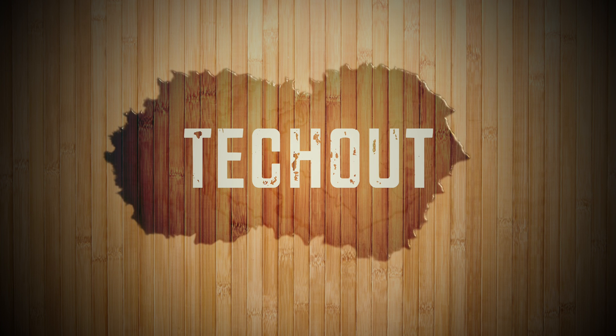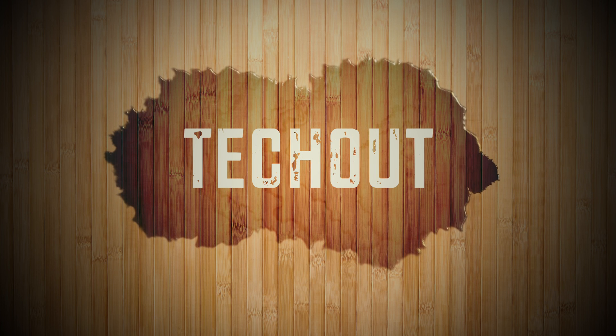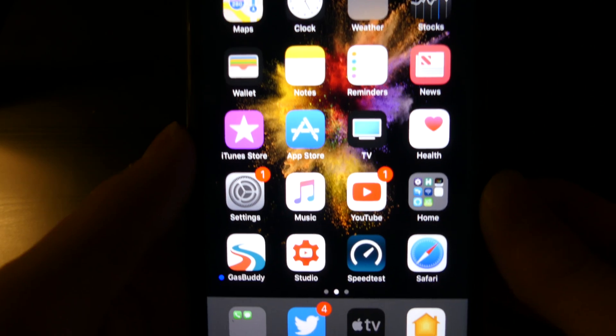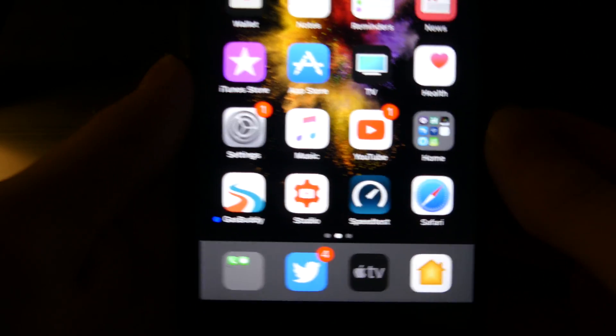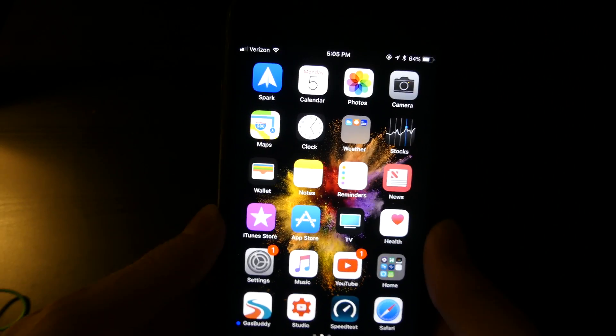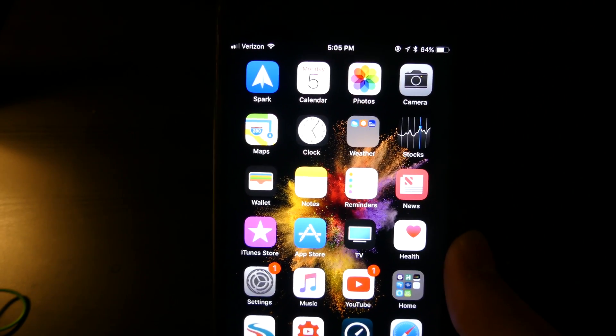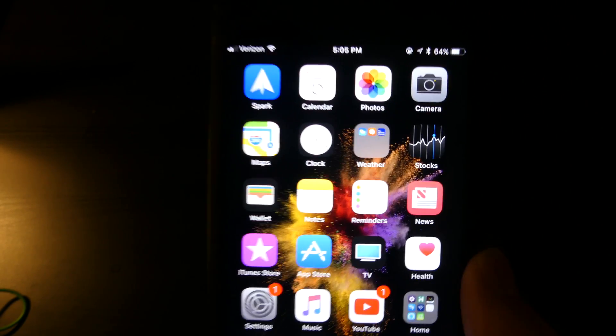Good afternoon everybody, Colin here with TechOut. I just wanted to give you a quick look at iOS 11 Beta 1. Keep in mind that a lot of things could change between now and the public release.